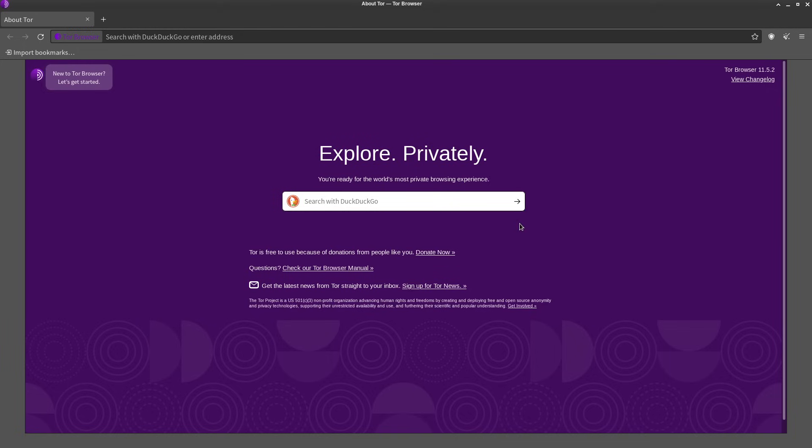But the really tricky thing about these onion sites is that they're all made up of 56 random alphanumeric characters. So you're not going to be typing those in like regular websites. You're not gonna be able to remember onion site addresses.